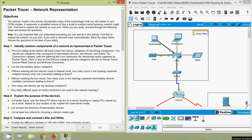Hi, today we are going to see this Packet Tracer activity: a network representation. Coming to step one, identify common components of a network as represented in Packet Tracer.